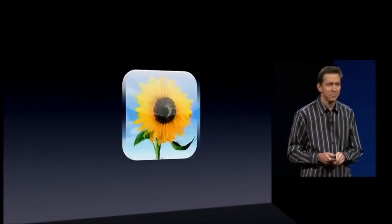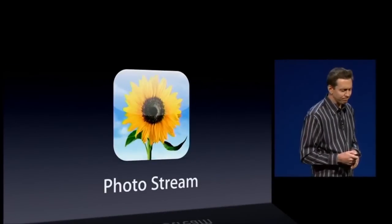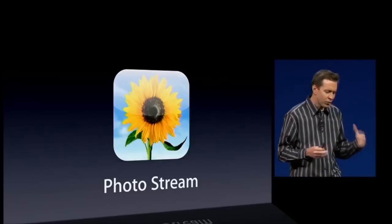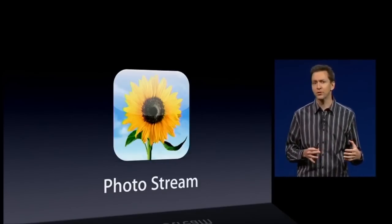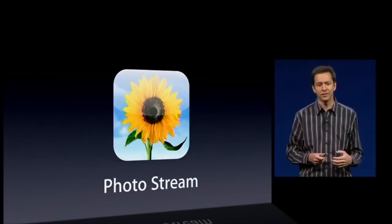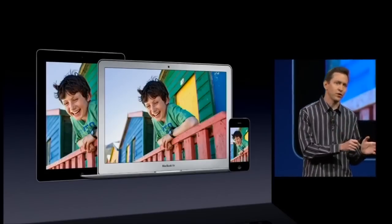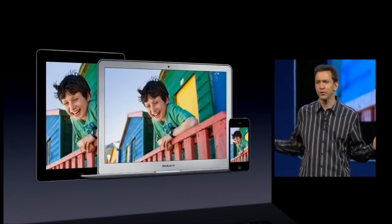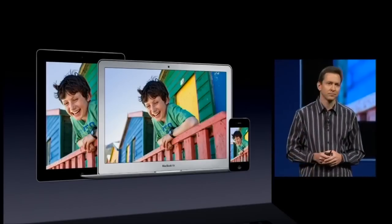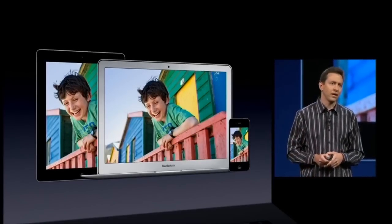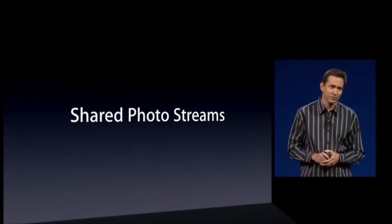Next up is PhotoStream. PhotoStream is one of the really nice free features in iCloud. It is the best way to get all of your photos to all of your devices — iOS devices and your Macs. And now in iOS 6, we're adding Shared PhotoStreams.